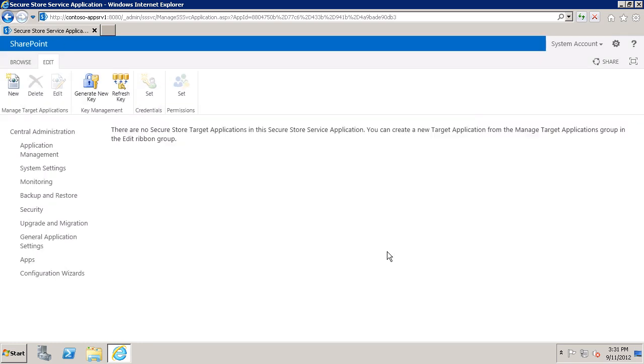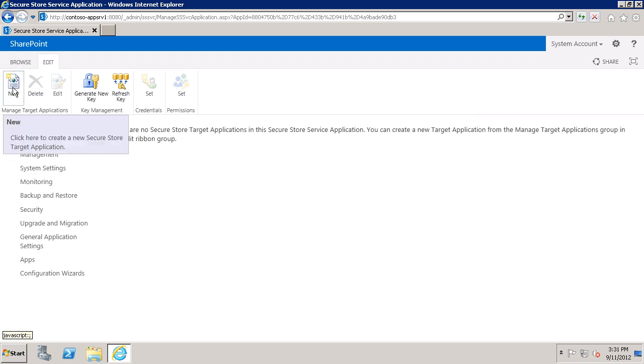Now that I've generated the key, you can see the new button is available to create a new target application. Meaning that Secure Store is now ready for me to use. So that's a quick look at setting up Secure Store on a SharePoint Server farm.